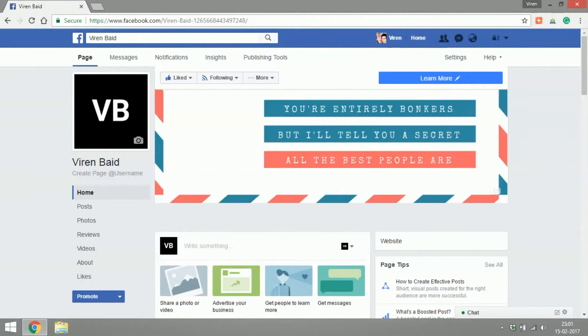Hello everyone, this is Virain and welcome to a very quick tutorial. In this tutorial, I'm going to show you how to create a username for your Facebook page.